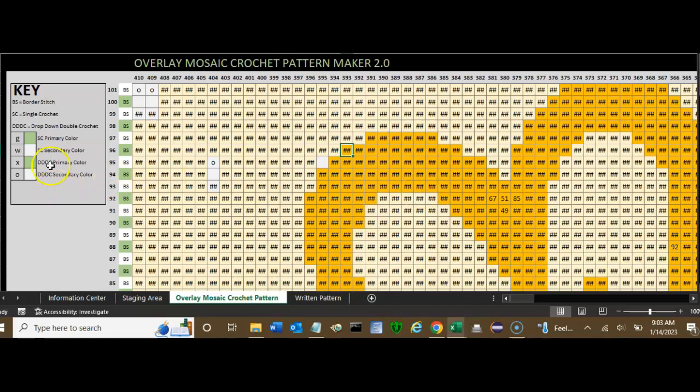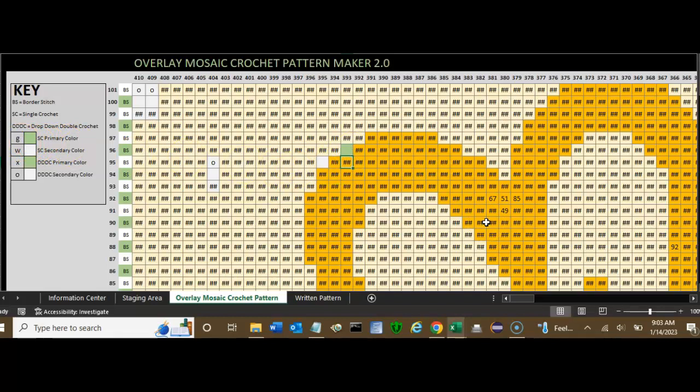In this case, the single crochet, SC, for the primary color is a G. So we're going to put a G there. Boom, there's the green. Ctrl+Z will take it out of there.